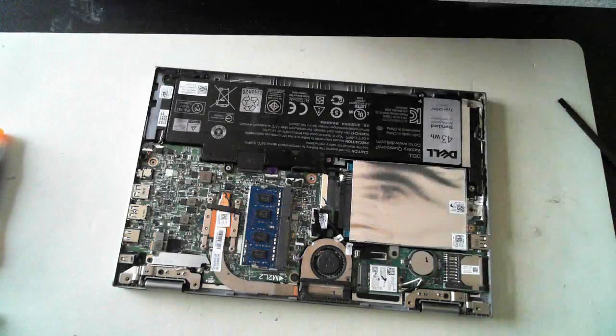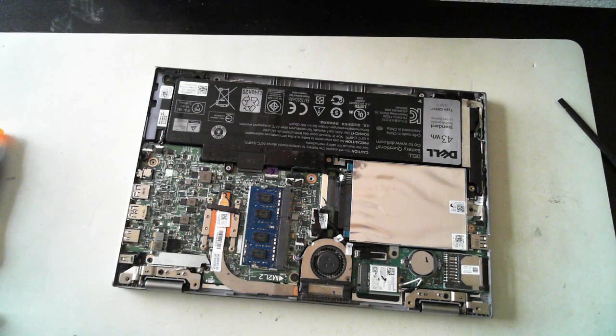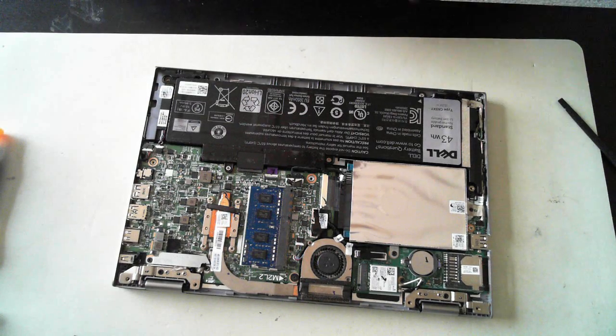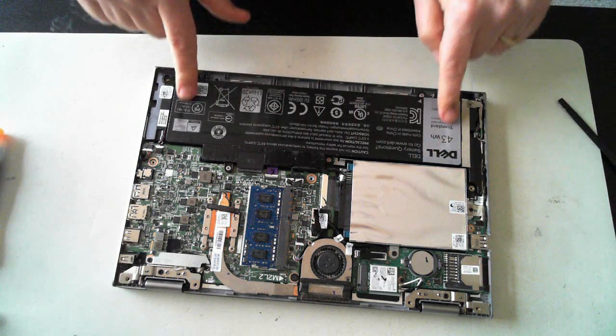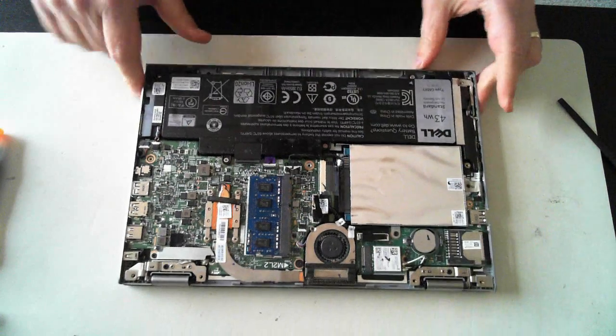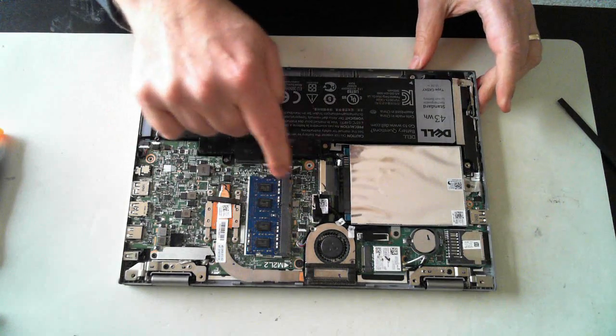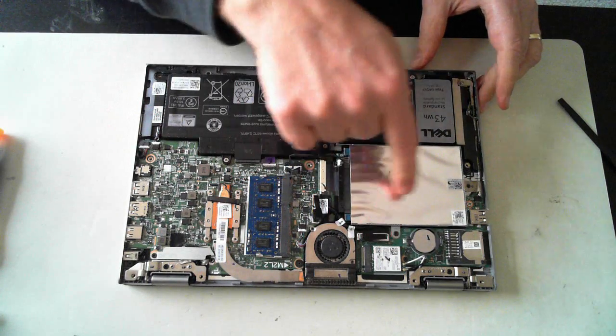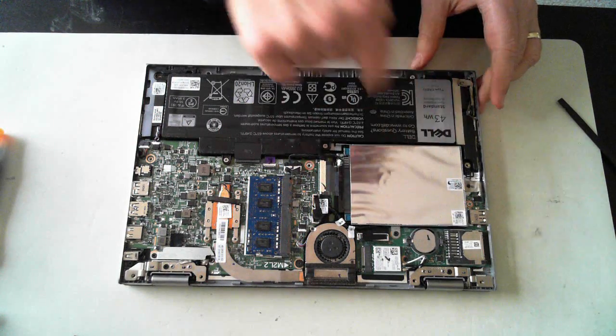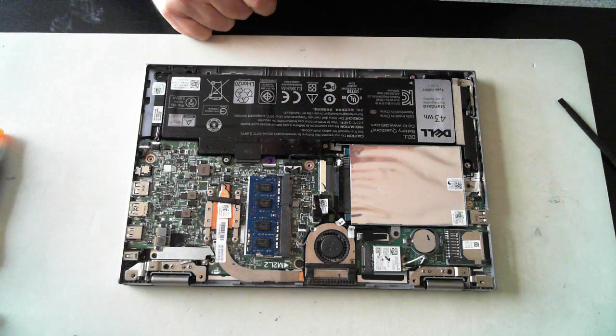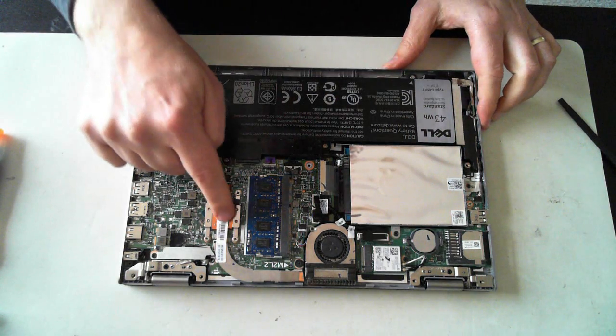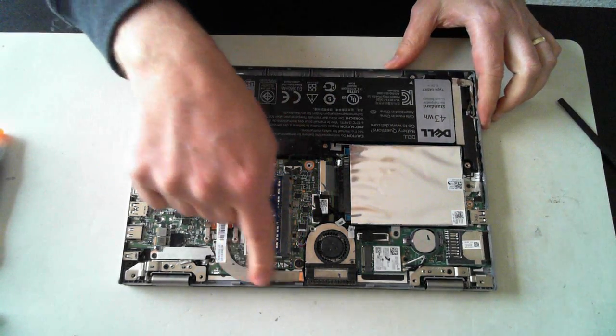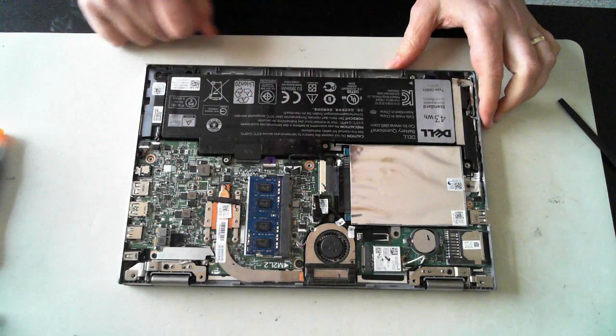There we go. OK, now here are the internals of this unit. We've got the battery here. We've got memory, the fan, the WiFi module, BIOS battery, card reader, looks like the CPU there with the fan and heat sink.